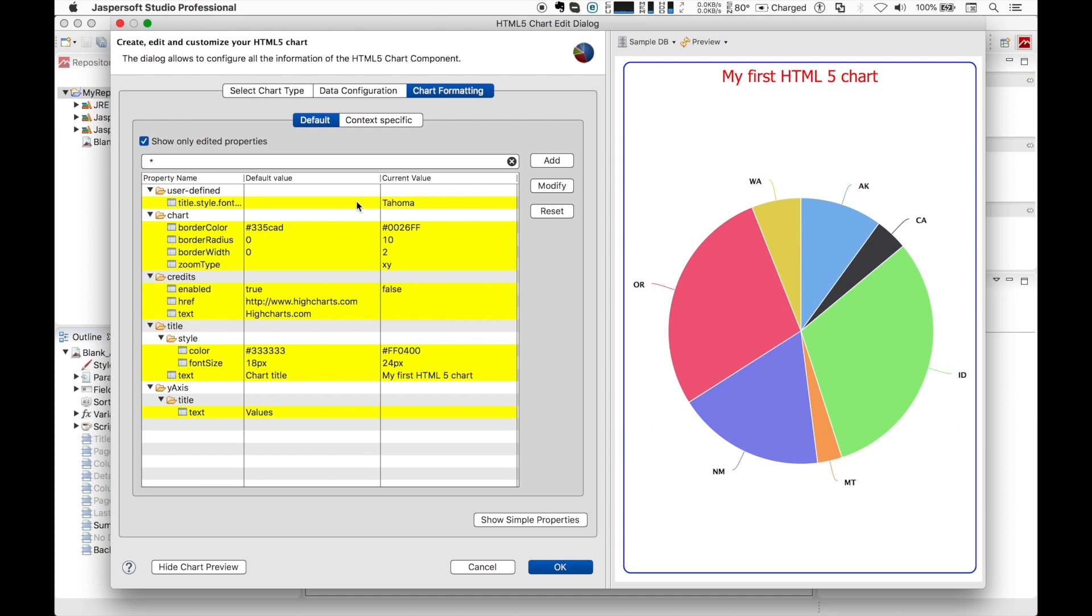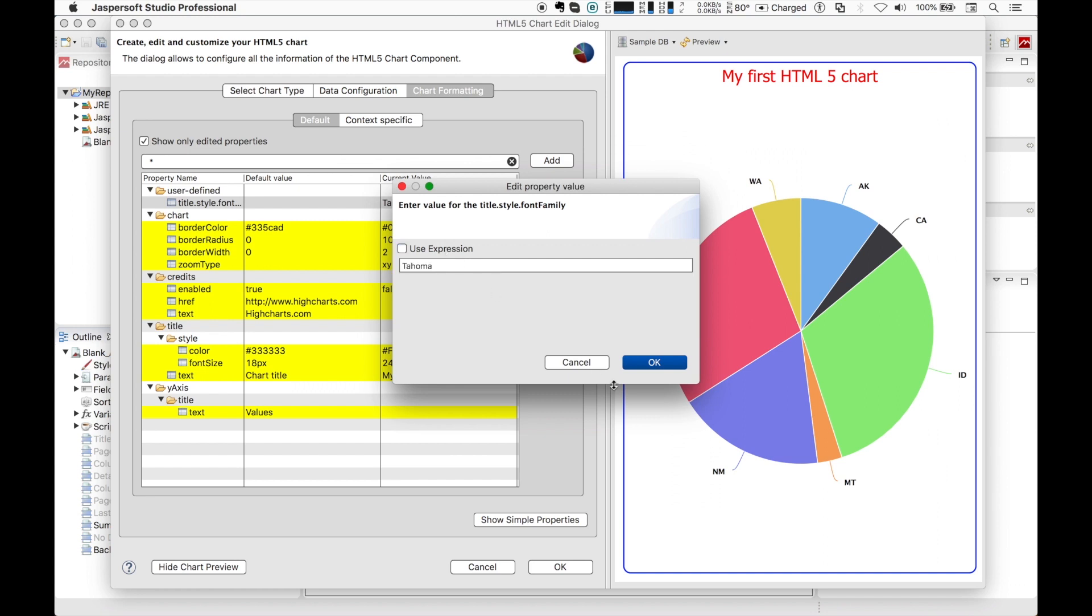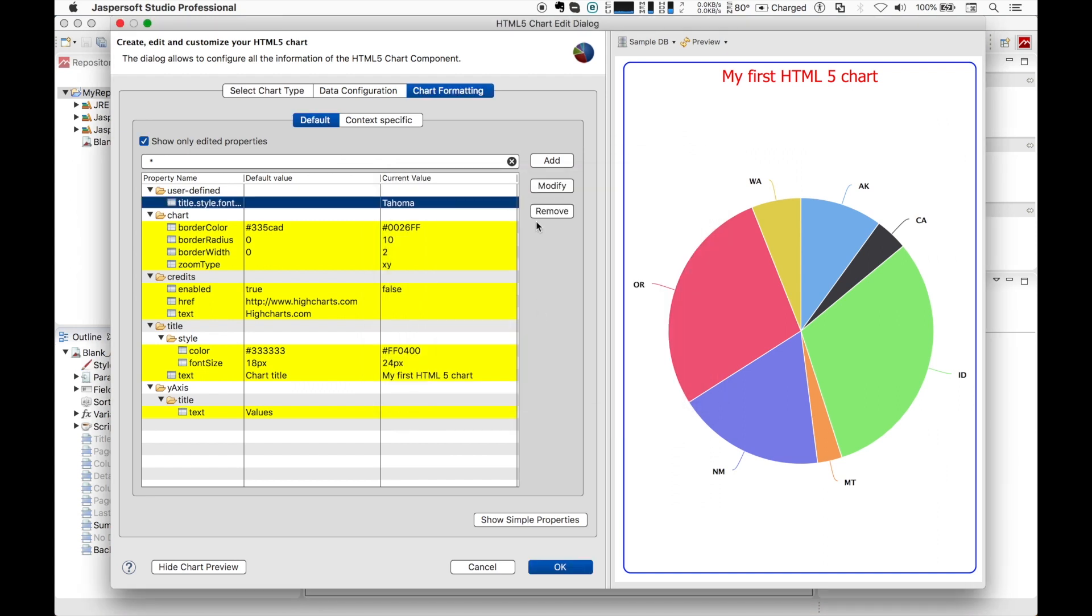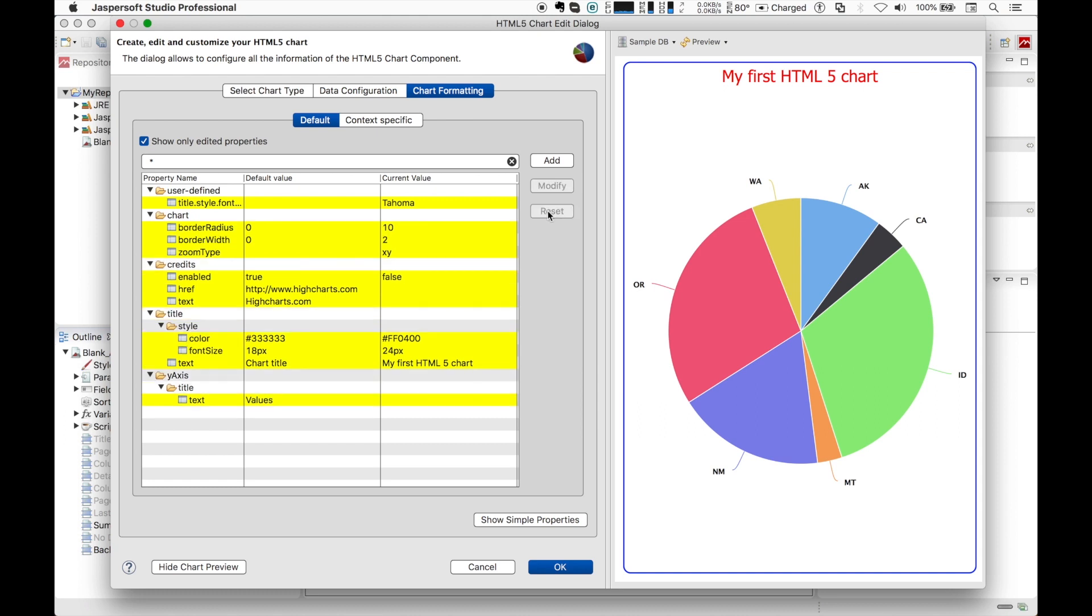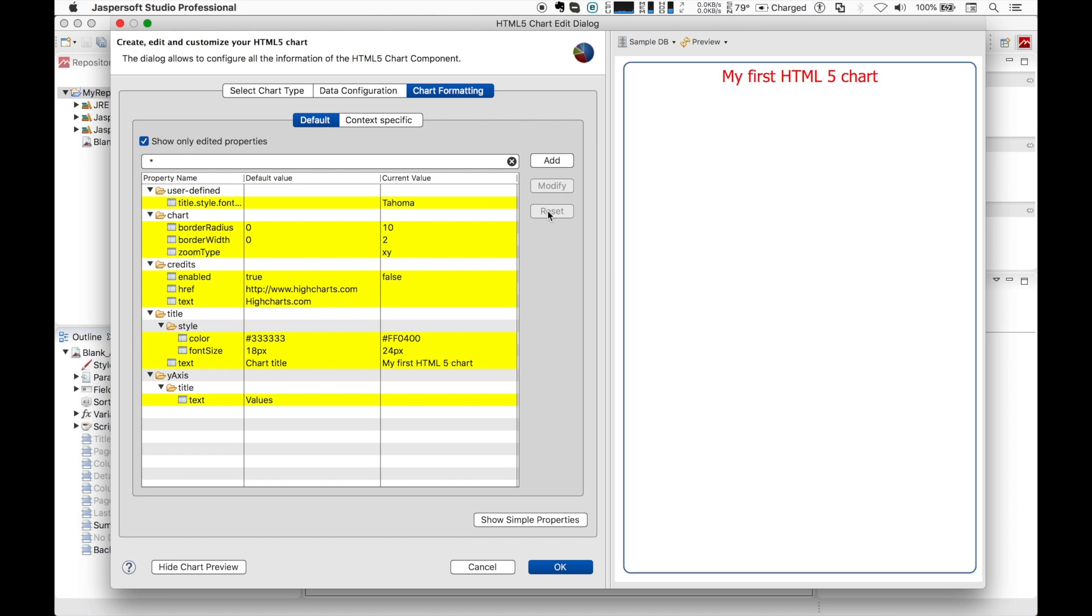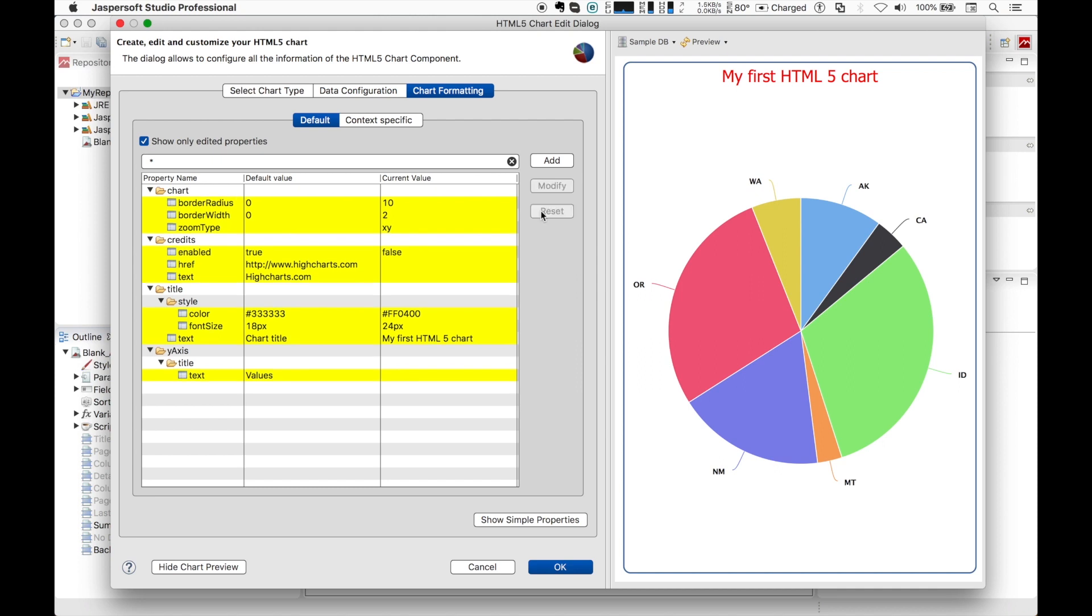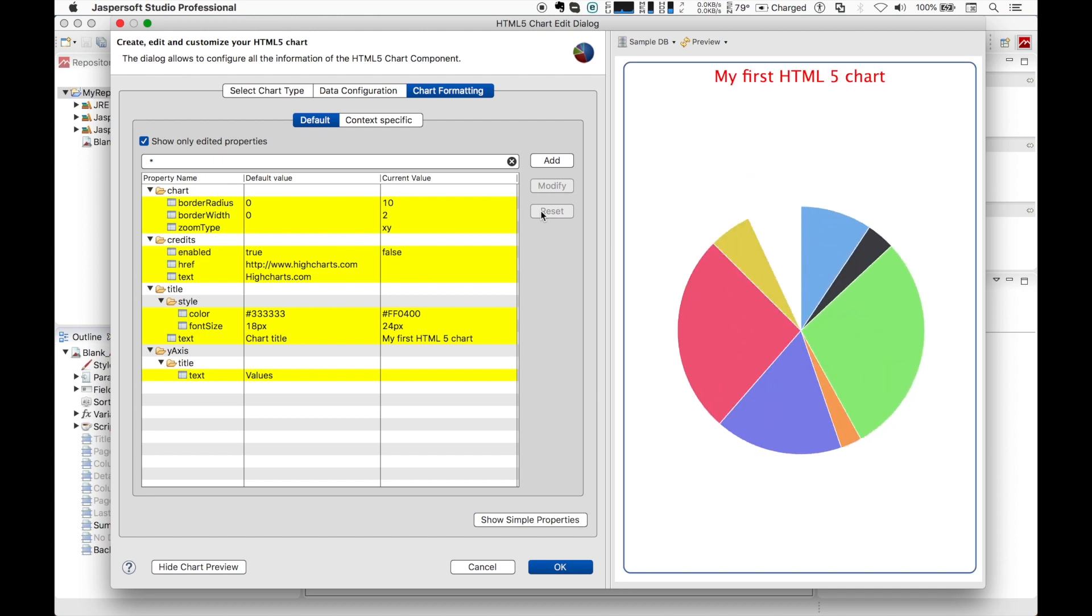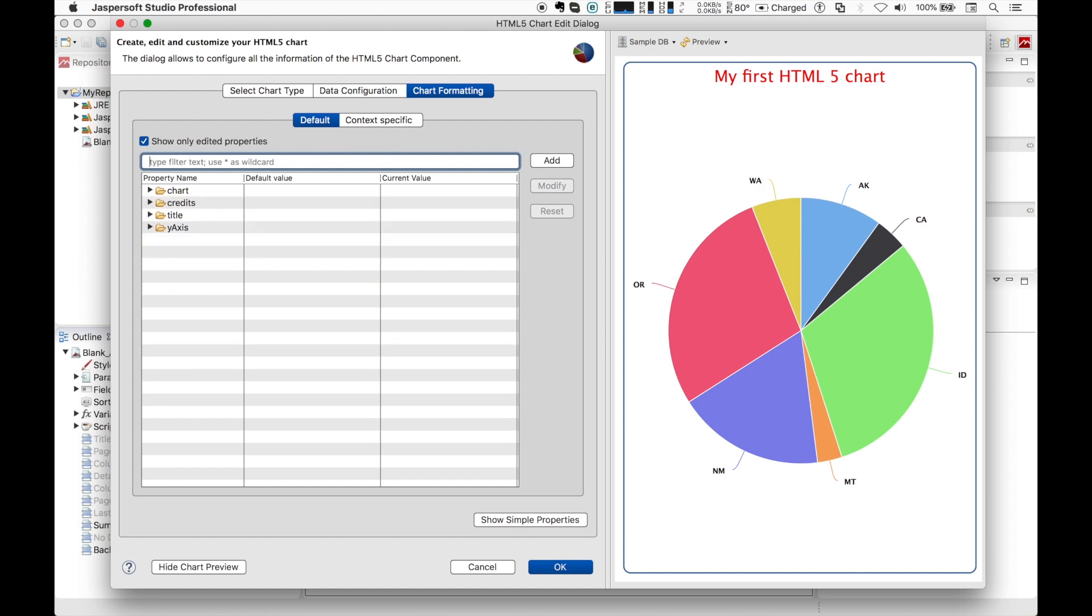Properties can be modified easily using the standard widget or switching to the expression box. You can also reset an edited property by hitting the reset button, or you can remove a custom one using the remove button. The filter box is useful to quickly find a property, and you can use the asterisk as wildcard.